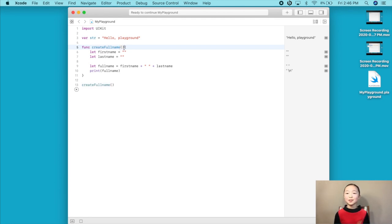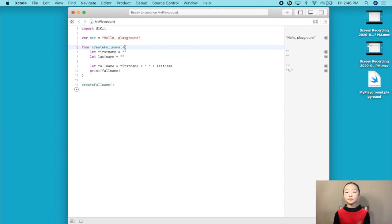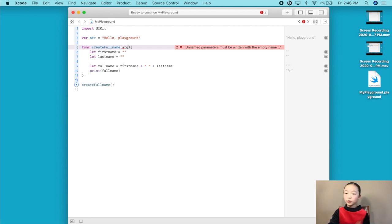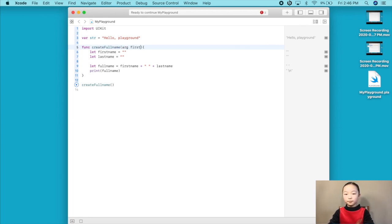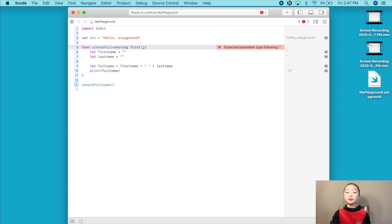In the previous video, we did not learn about the set of parentheses typed in after a function's name is declared. So what are these two parentheses for? These two parentheses are basically for you to type in all the parameters that your function will need. Parameters are basically just little variables that store values that your function will input. So let's learn how to declare a parameter. The first thing you'll want to type in when you declare a parameter is an argument label.